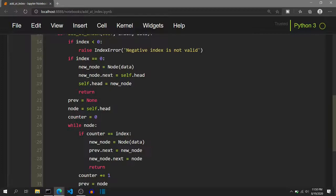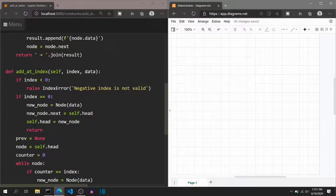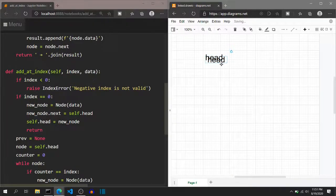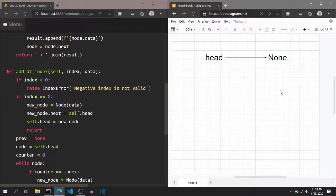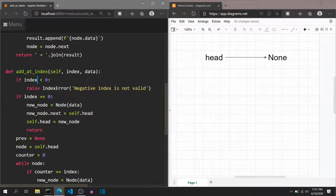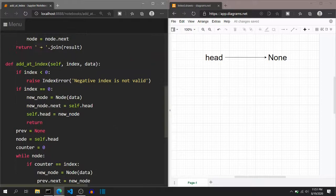This code may look very complicated and big, but trust me, if you can visualize it, you will find it very easy. Initially, the linked list head pointer will point to None. If we pass a negative index, for example minus two, it will check if index is less than zero — yes, this condition becomes true and it raises an IndexError. After raising an error, it will not proceed further.